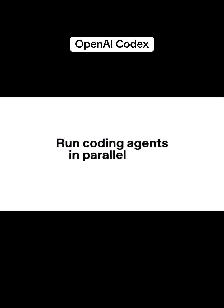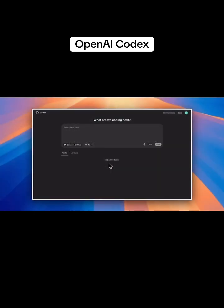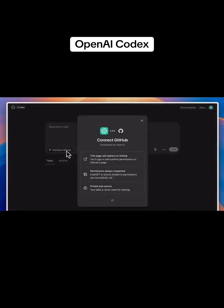With OpenAI Codex, you can launch faster by running multiple coding agents at the same time. To get started, go to chatgpt.com/codex and click to connect your GitHub repo.